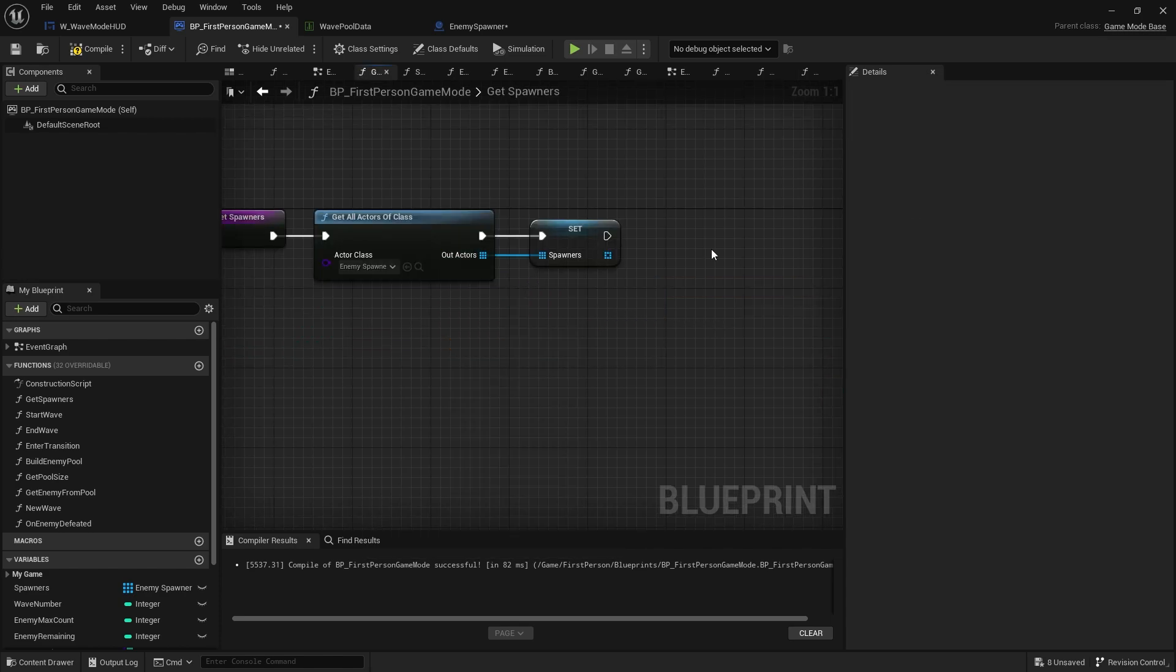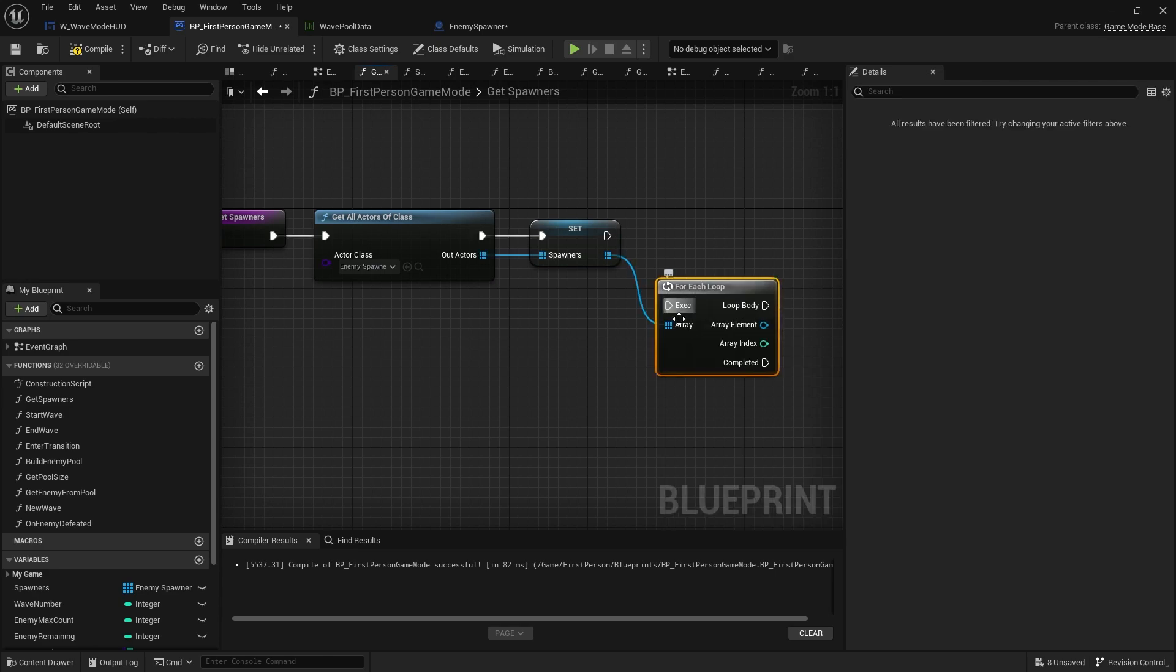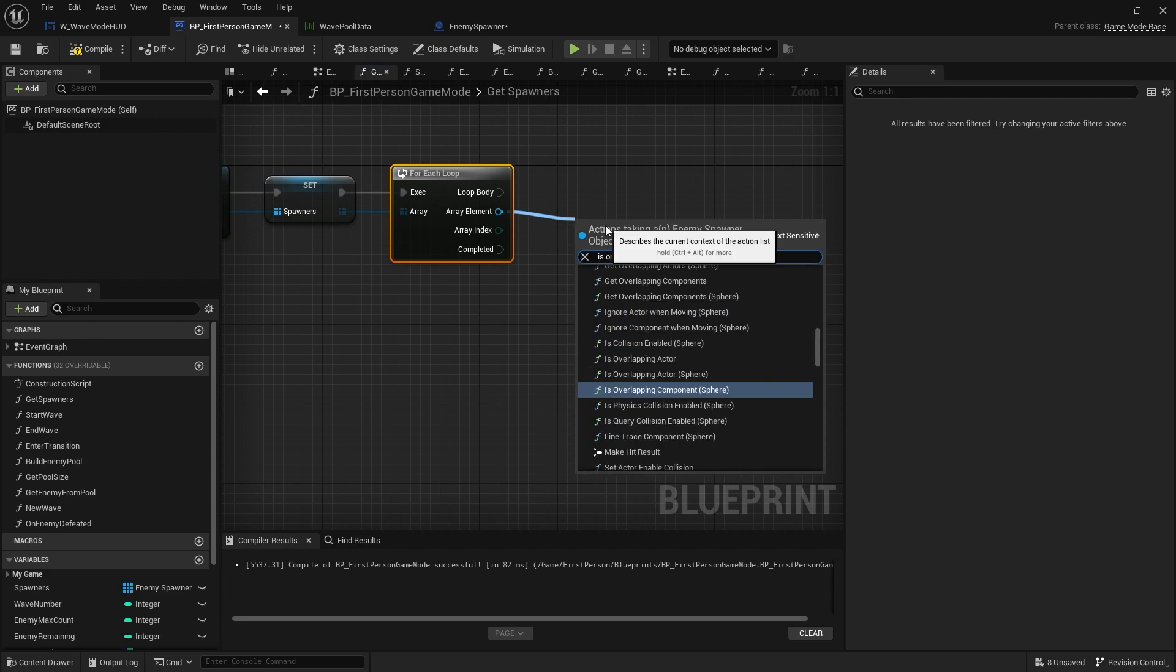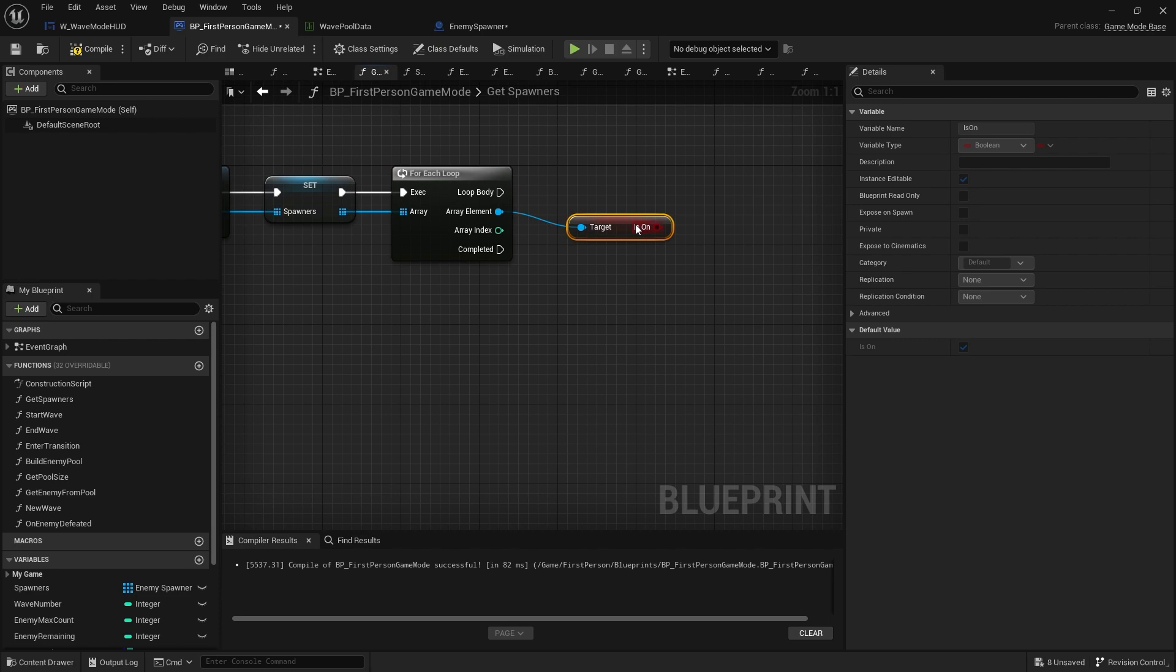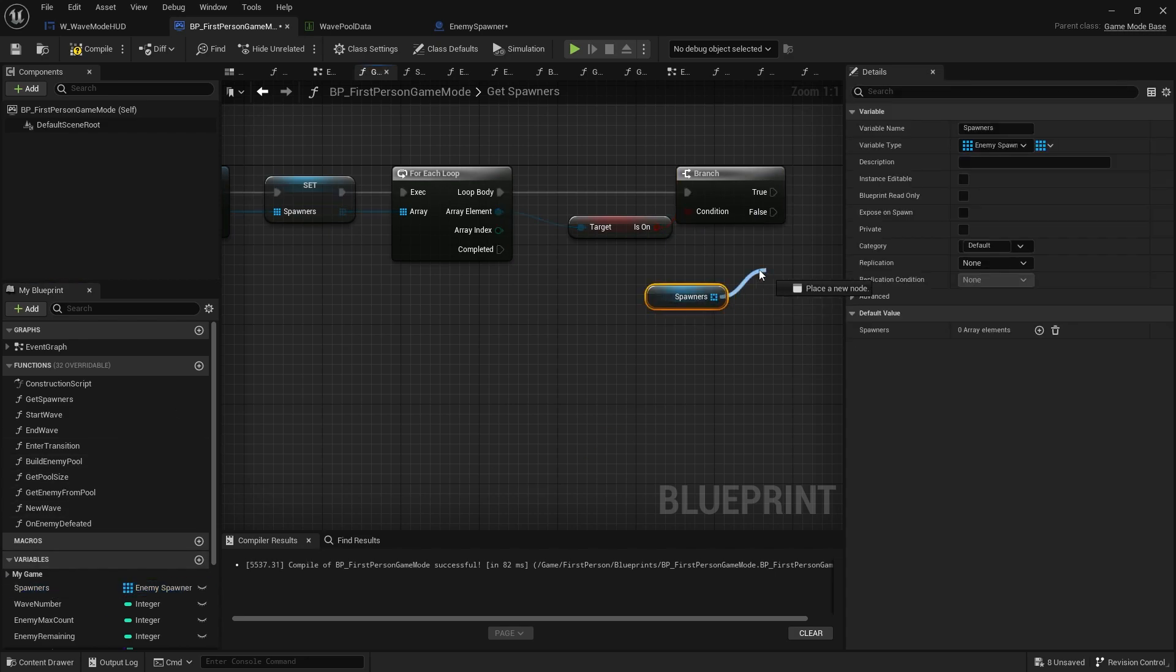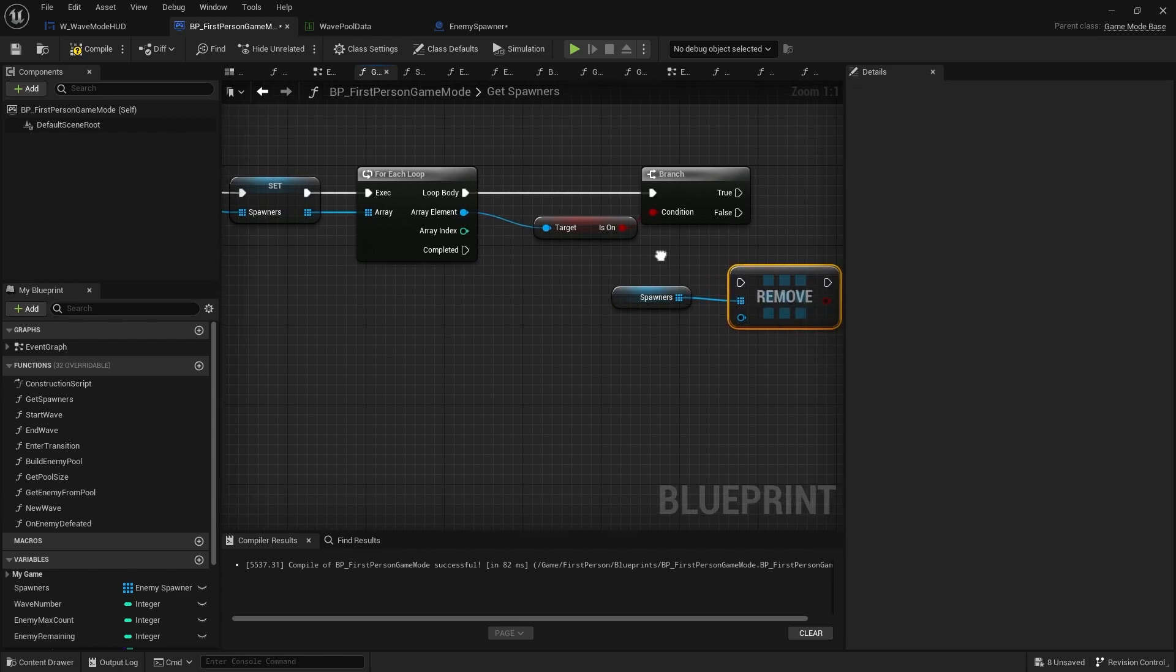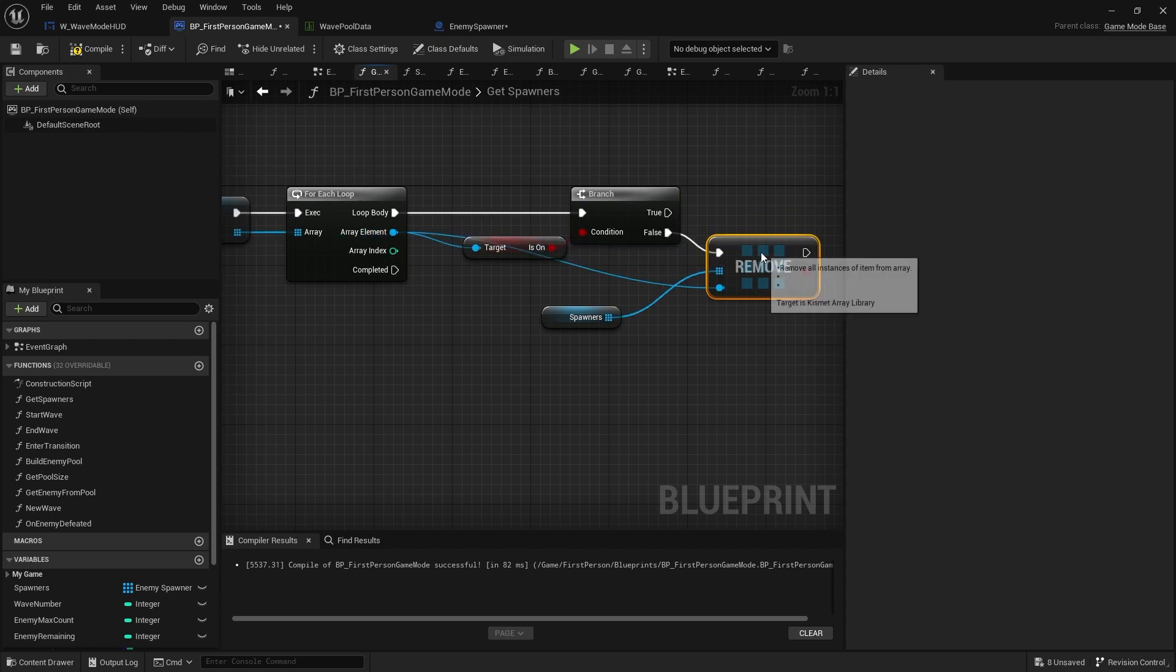And what the spawners are going to do is it's going to go through all the spawners and it's going to then check if they're on or not. If they're off, they can remove them from the array. So we need to do a for each and put that in. And then the element here we can do is on and put it into a branch. If that's false, we're going to take our spawners array and do remove item. And we're going to remove the one that's in here. That should be off, false.